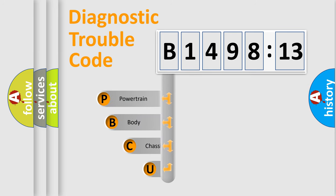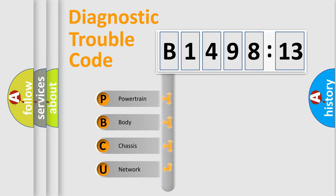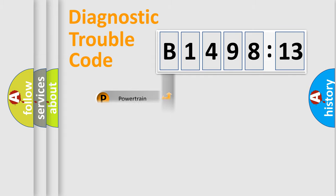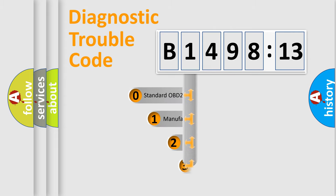First, let's look at the history of diagnostic fault code composition according to the OBD2 protocol, which is unified for all automakers since 2000. We divide the electric system of automobiles into four basic units: Powertrain, Body, Chassis, and Network.